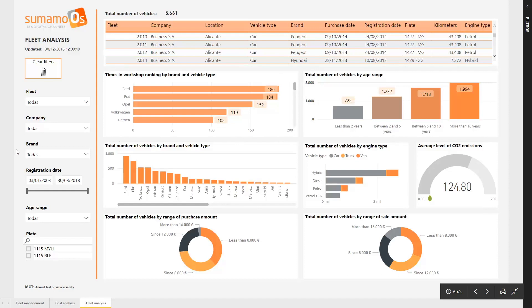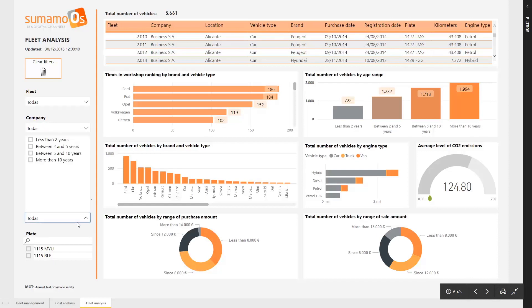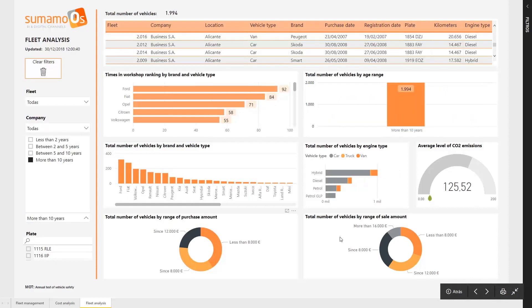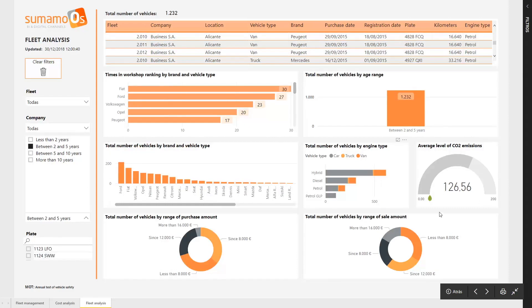But not only that. This type of report allows us to validate information that now in our company, we did not think would be possible. For example, although we might think that vehicles with more than 10 years are extremely pollutant, we realized that really vehicles that we have for less time are more pollutant.